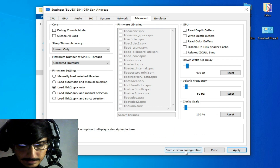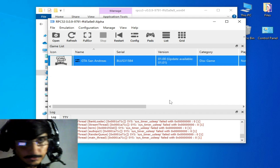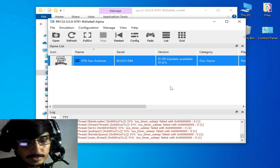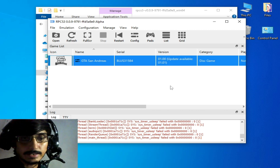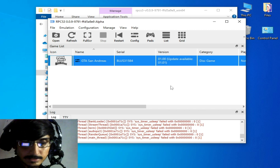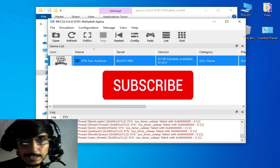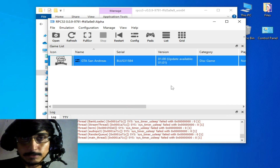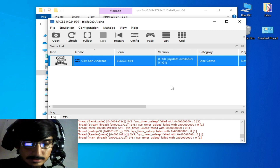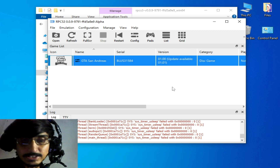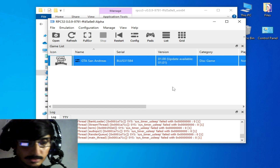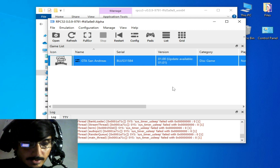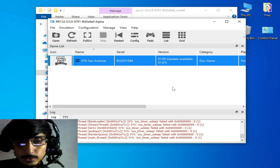If you're still facing the issue with RPCS3 or the fatal error, you'll need to delete your FPS manager from your program settings. If you are using any such application, go to Program Files for your RPCS3 and delete files like FPS manager or any other third-party application you have installed and are using with your RPCS3.